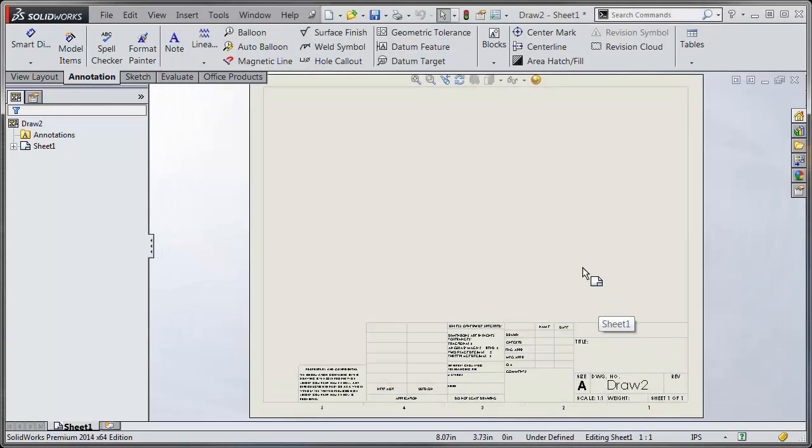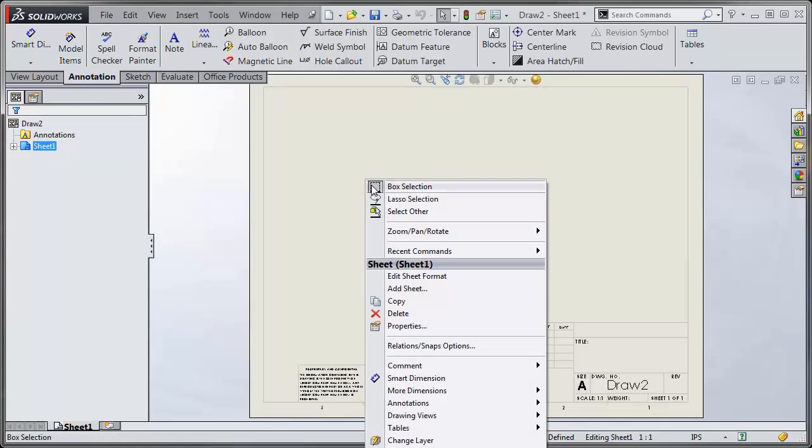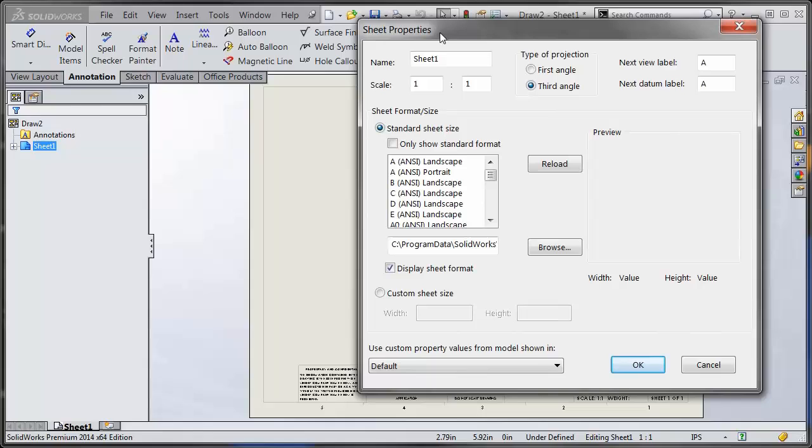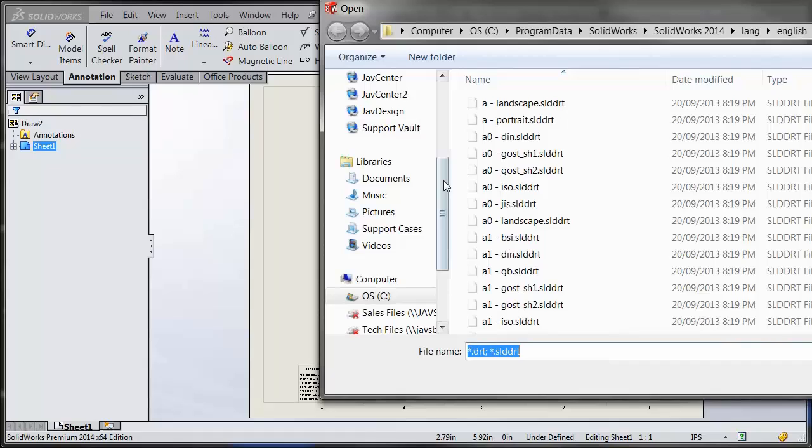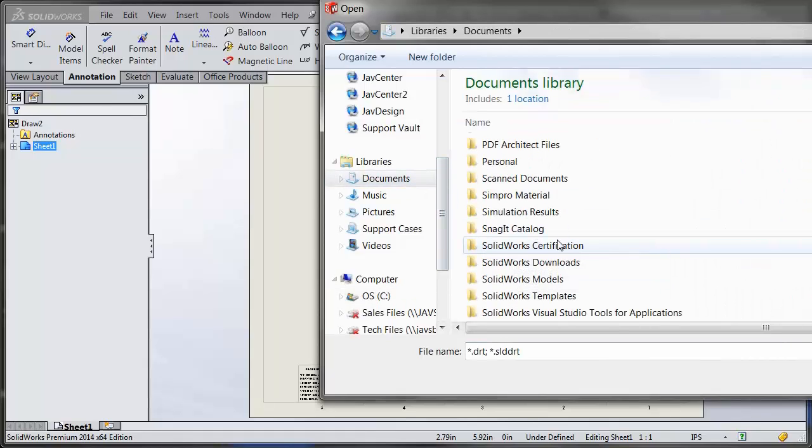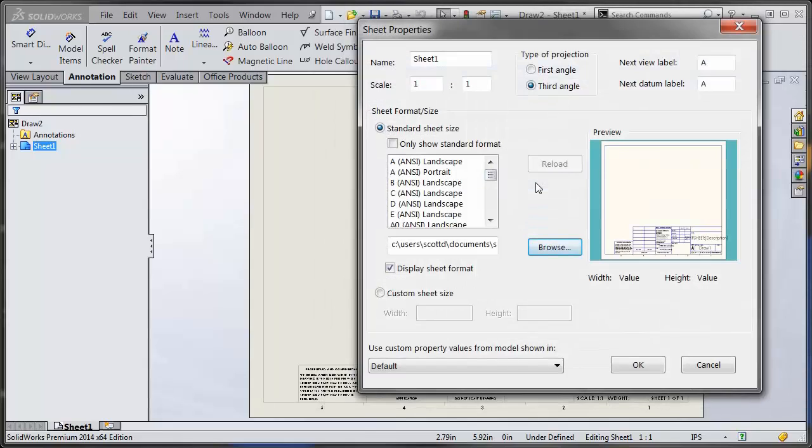Next you want to link this sheet to that sheet format file, so every time I hit New, it's going to pick up the link and use that same sheet format each time. To do that, right-click anywhere on the sheet, go to Properties. Right down here we can actually hit Browse, and we can browse to that documents folder where we saved it. And there's our sheet format file there.